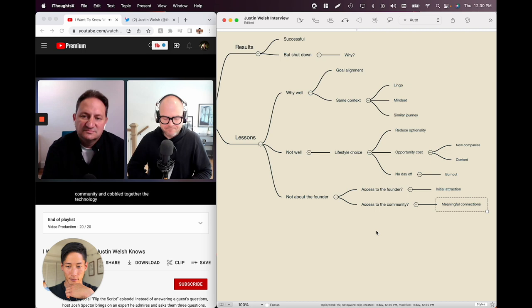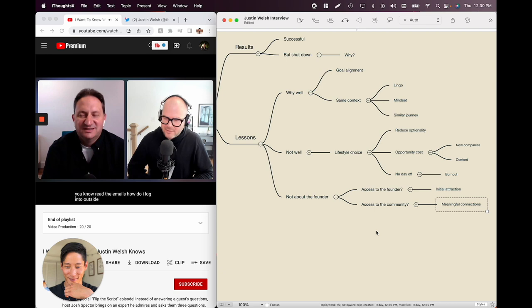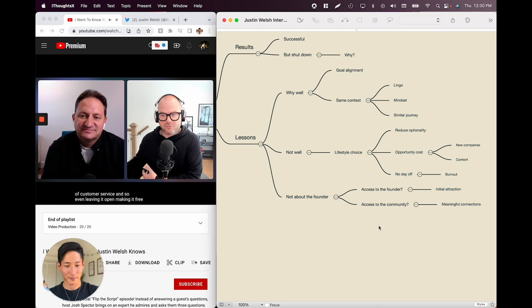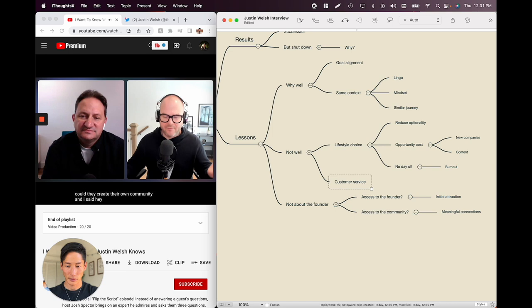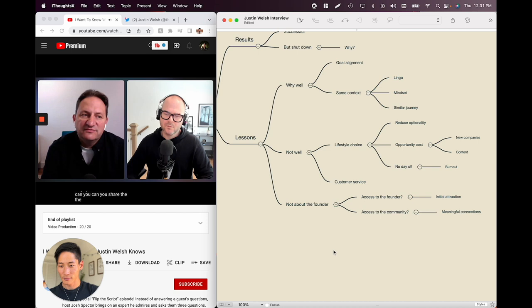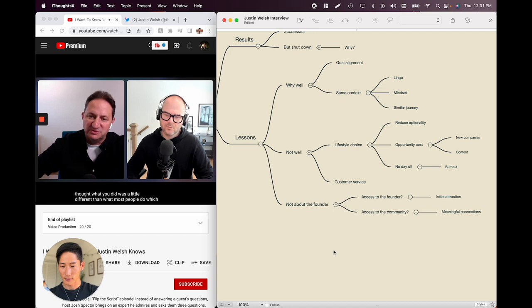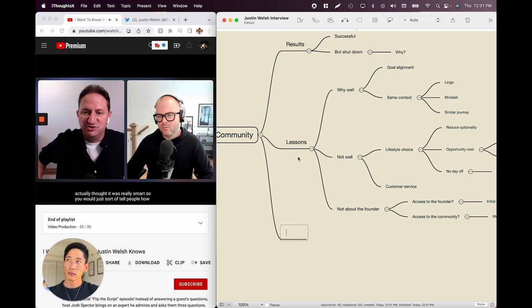When Justin went to fold it down, he gave everyone a 90-day notice so he didn't pull the rug out from under anyone. People were overwhelmingly disappointed. They understood — he'd dropped hints before — but they asked if they could keep it open. He says people who haven't built a community fail to recognize the amount of work it takes to keep it moving — Luma passwords, customer service emails, logging in. Even leaving it open and making it free would have been a pretty full-time customer service role.